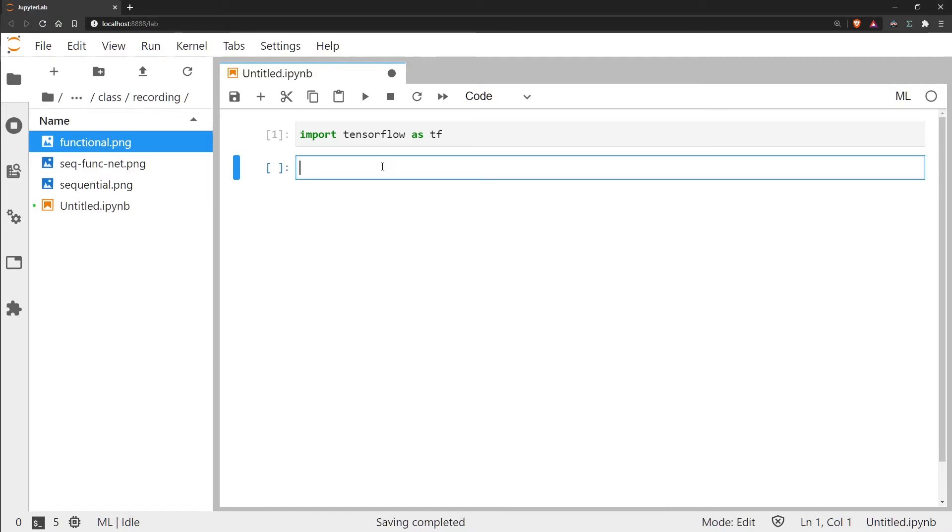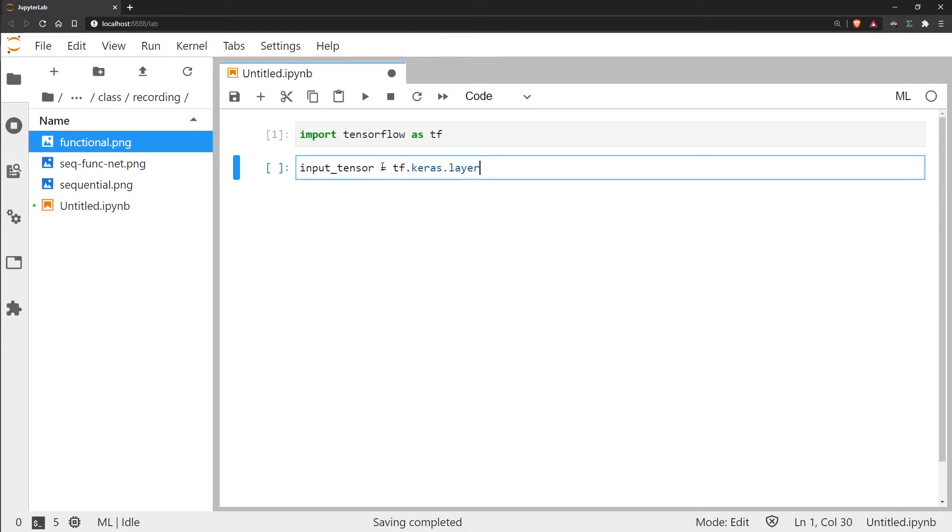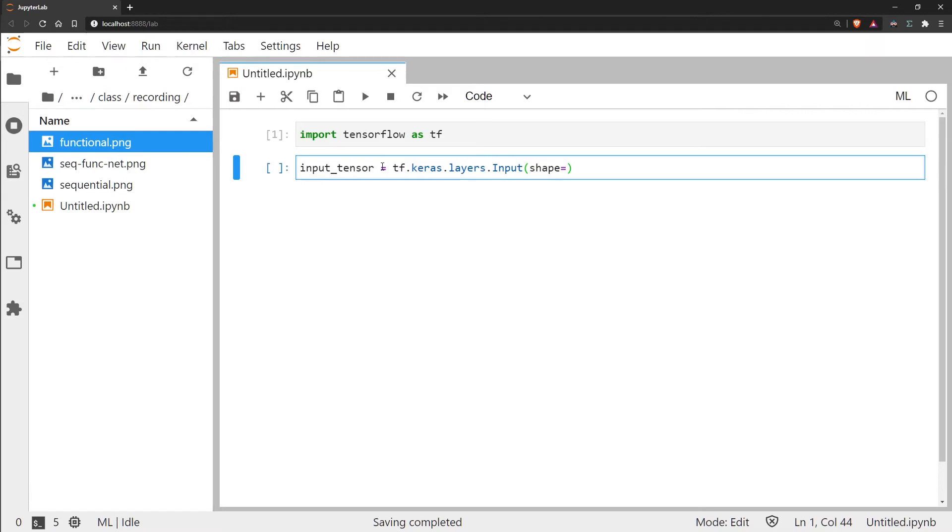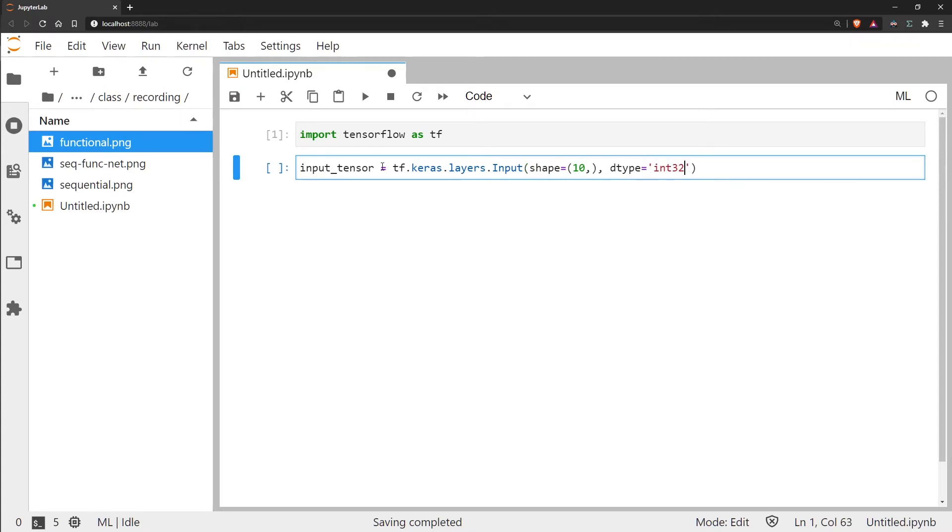Let's go ahead and define the input layer first. Here we use something different. We don't use a dense layer, we're going to use an input layer which is obviously specifically for inputs. Whereas before we used input_shape to define the input shape, here we are using shape, and we're going to build the exact same model that we did before but using the functional model instead. The only difference here is that we also need to define the data type going into our inputs, which in this case will be tf.int32. If we don't define this it will default to float32. And then we can execute that.